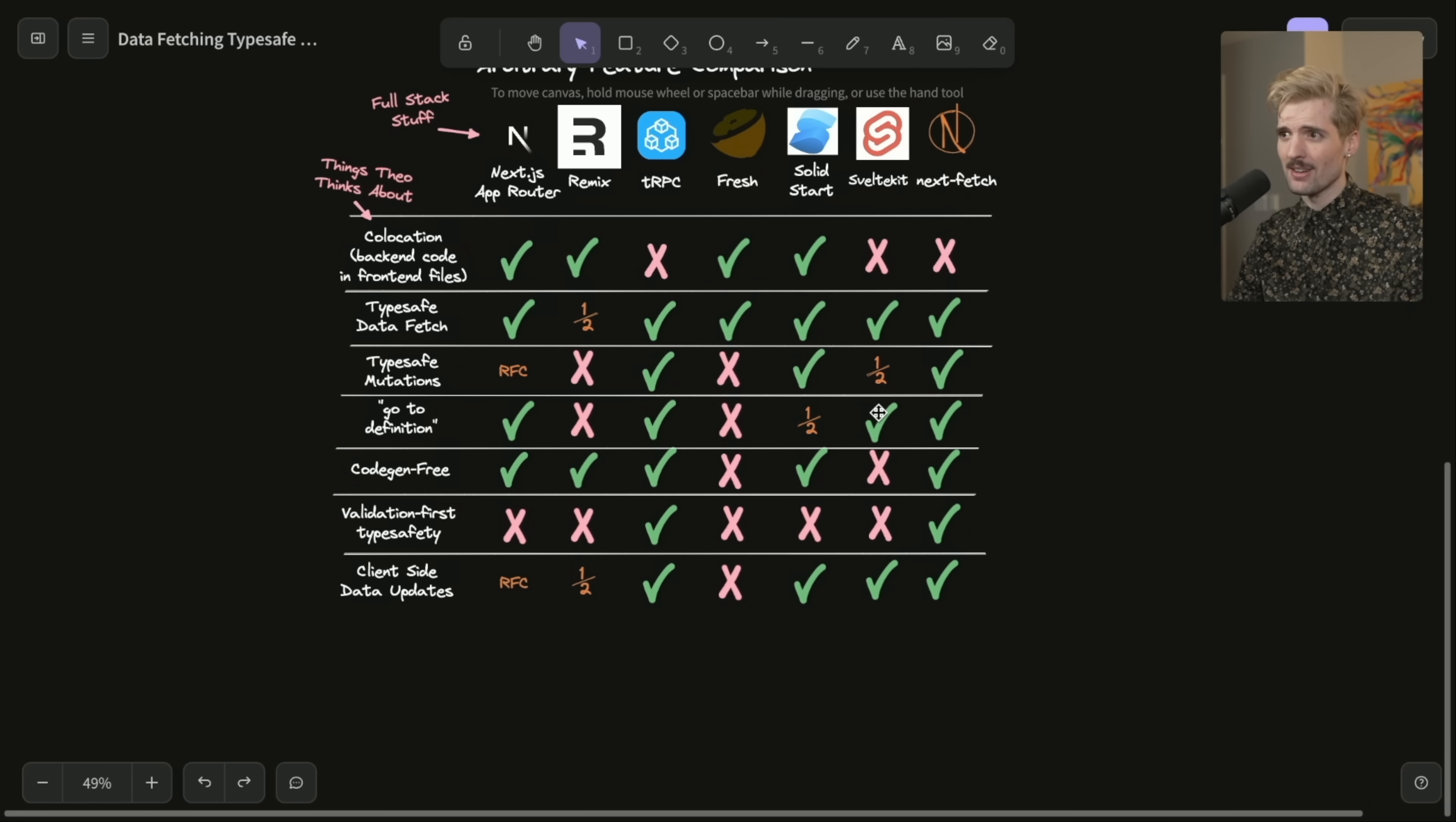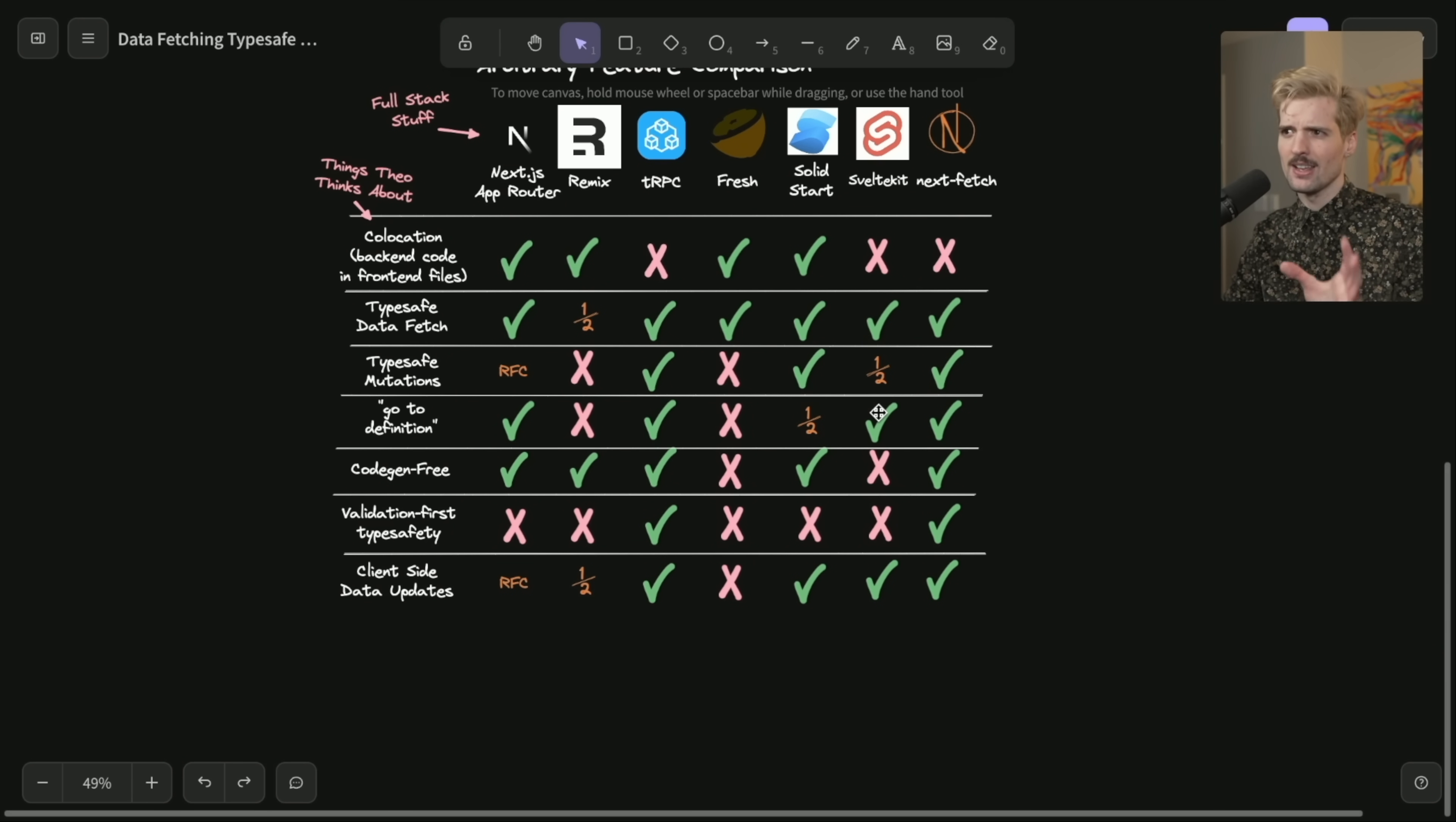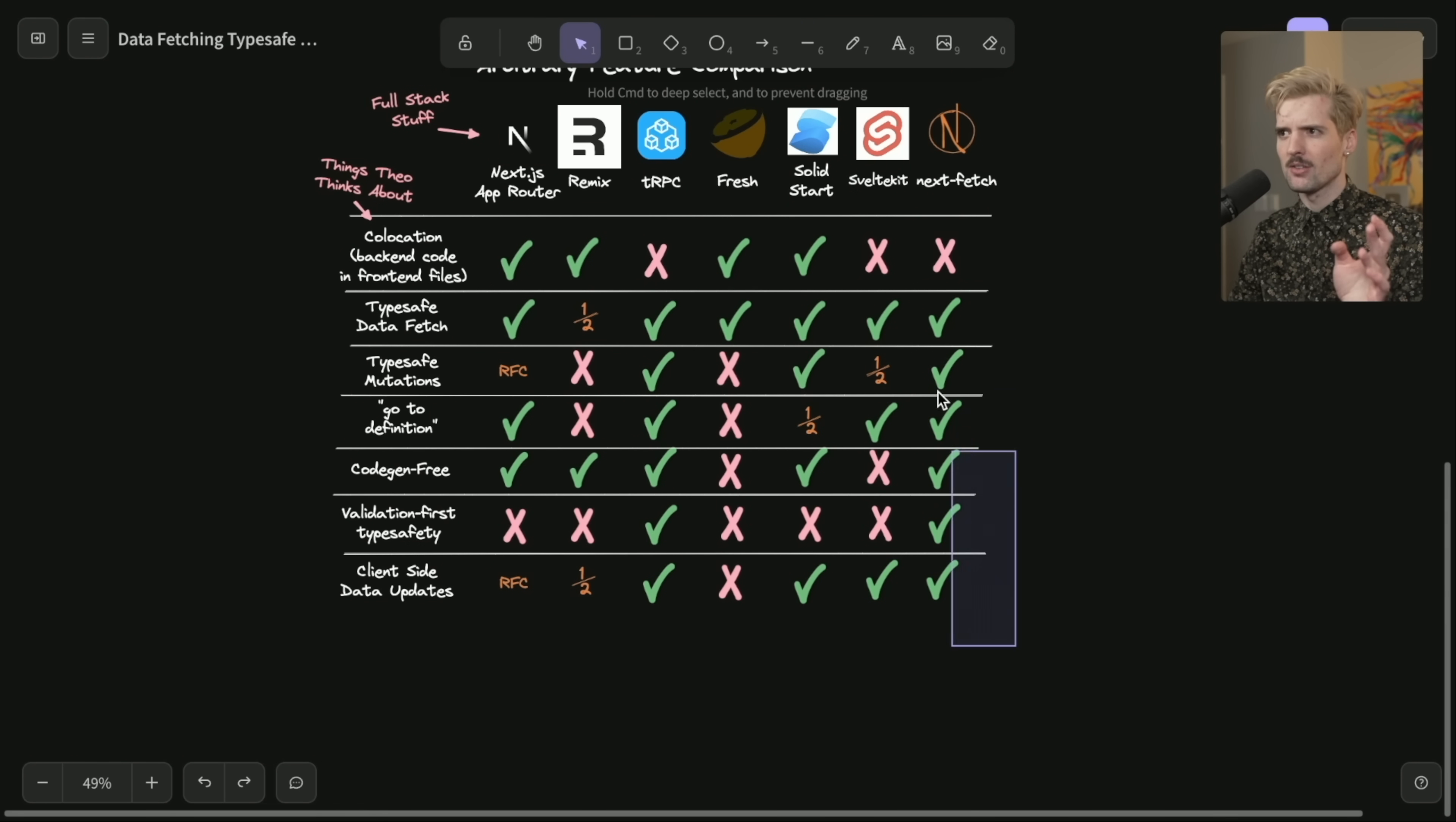Solid start does this for server dollar sign stuff when you define server functions. But for route data, it doesn't do this, which is kind of annoying. SvelteKit does this in a very interesting way, where it does generate types. However, it generates types that reference the direct functions you're writing, so that you can command click to the function through this generated type. It's weird, but it works. I'm really surprised at how well SvelteKit solved around these things with CodeGen. Obviously, Nextfetch being so similar to TRPC.